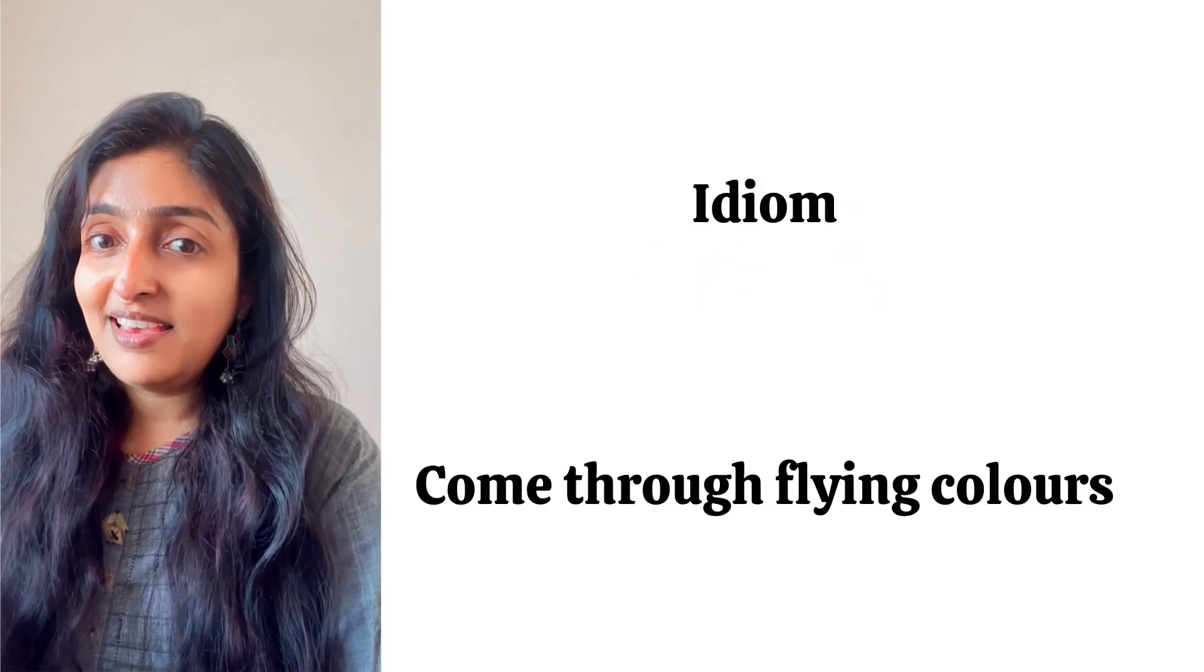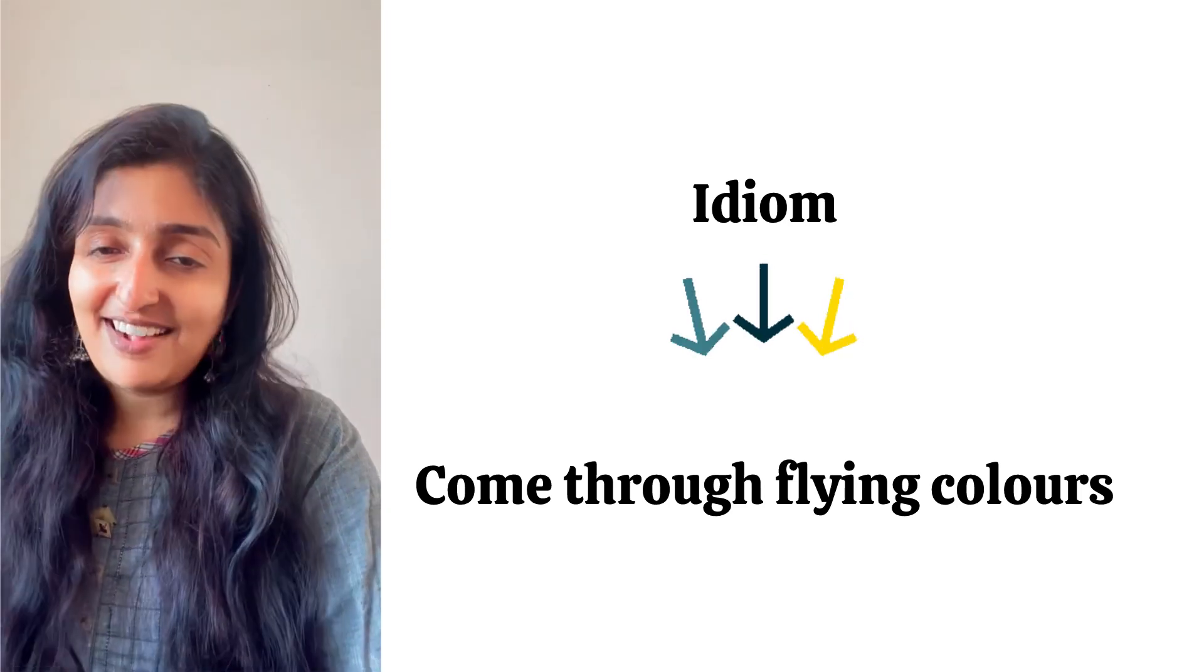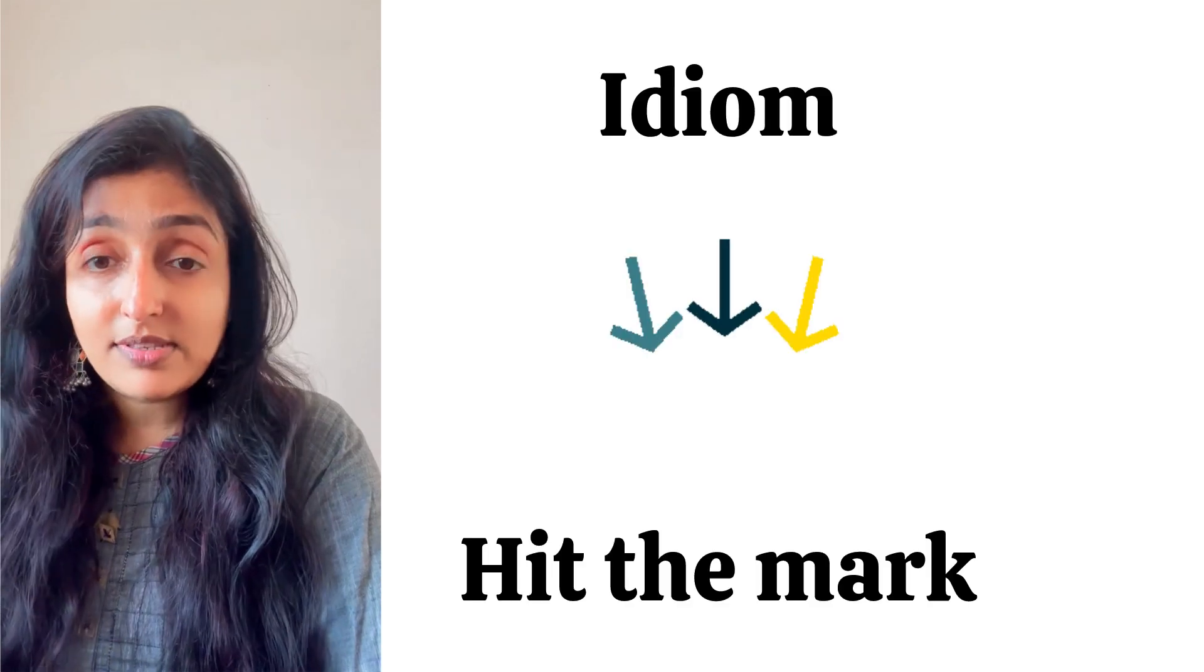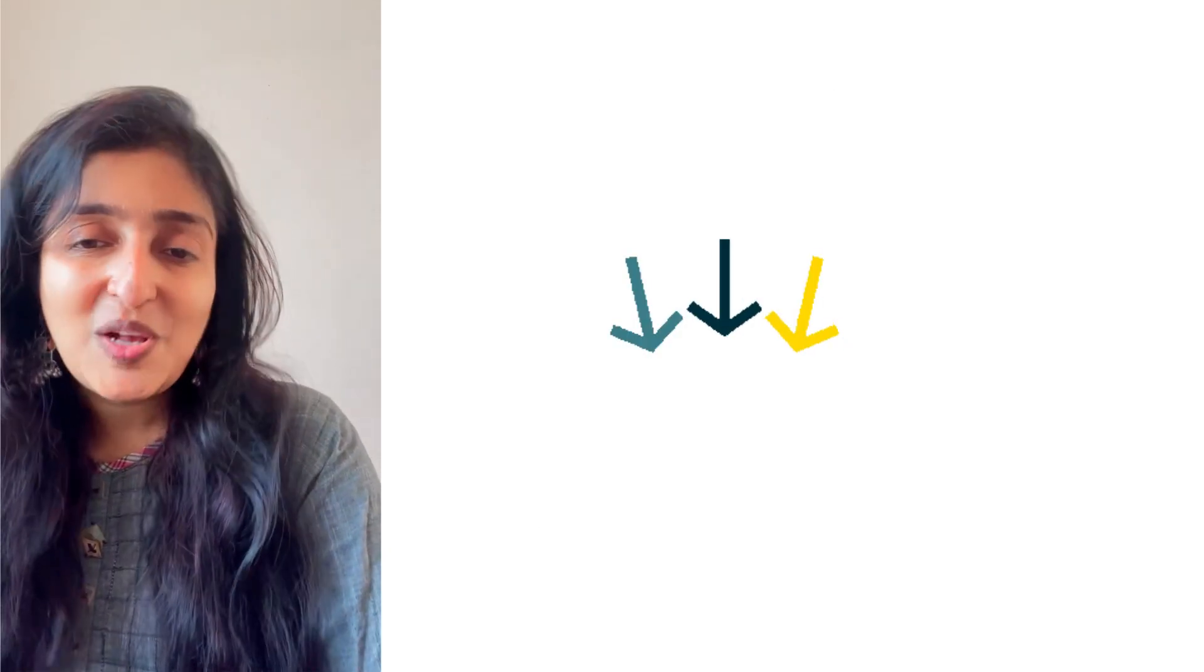Second is 'He came through flying colors.' This is very common. Third is 'He hit the mark in the competition.'